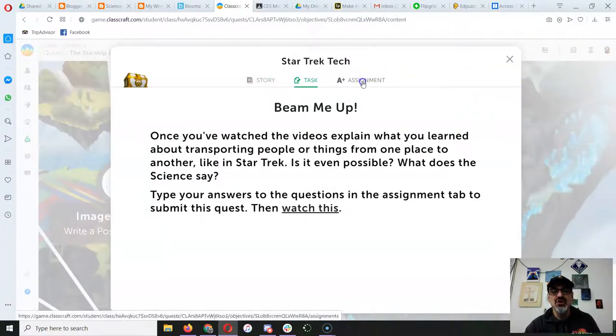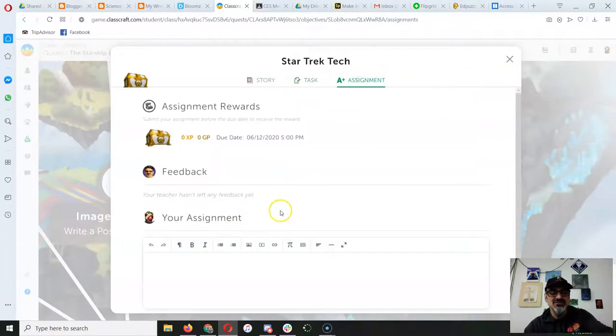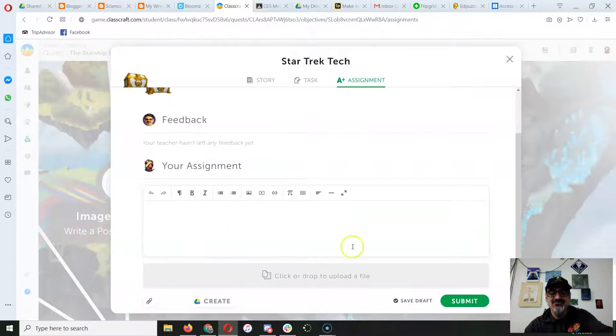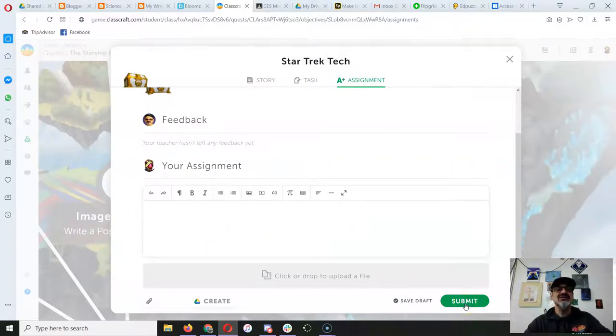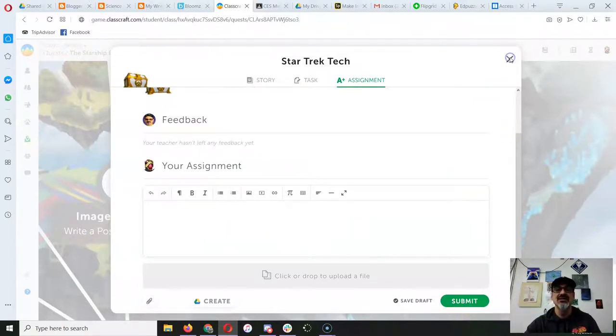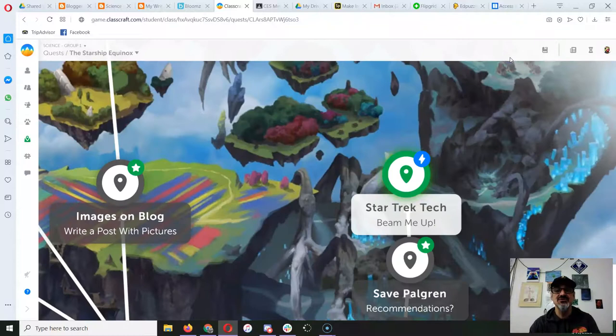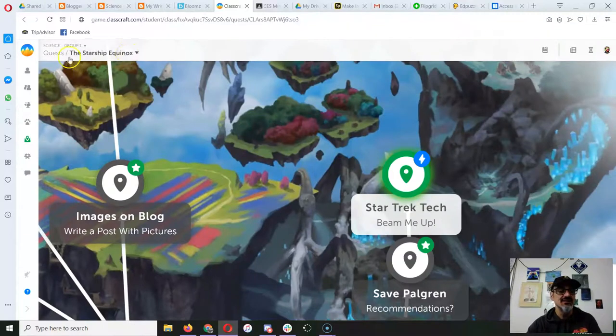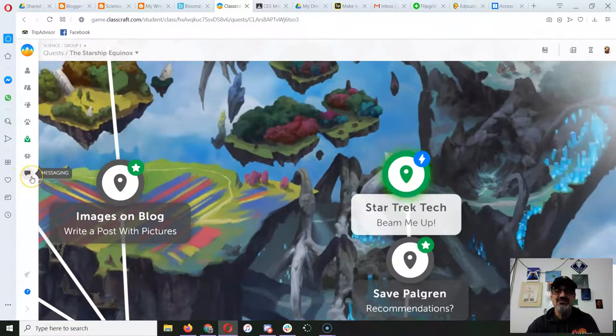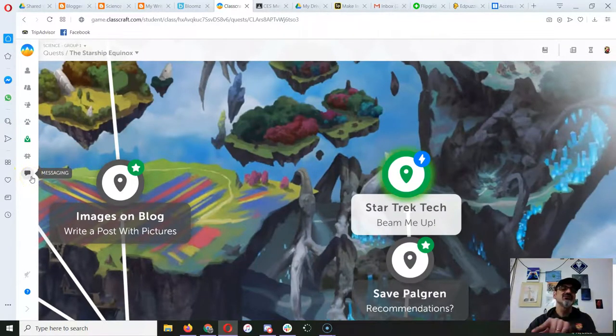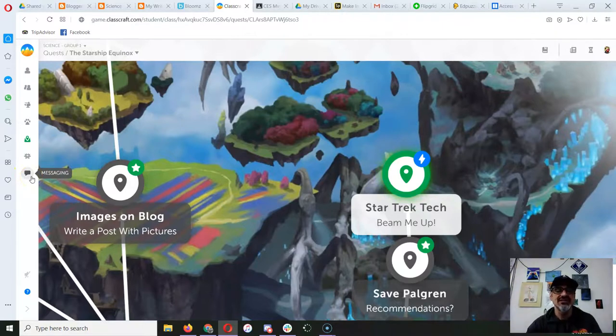Yeah, once you always put your answer in assignment and click submit, just so that I can check and make sure you got it right. And if you didn't get something right, I'll leave you a message over here on the messaging part, letting you know hey, double-check this one because there's a better answer.